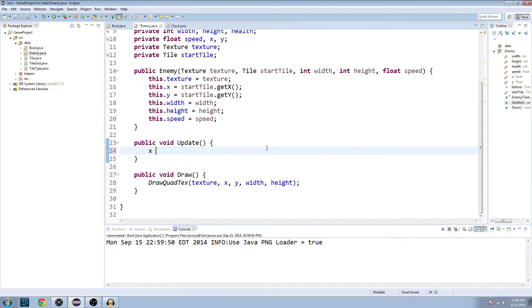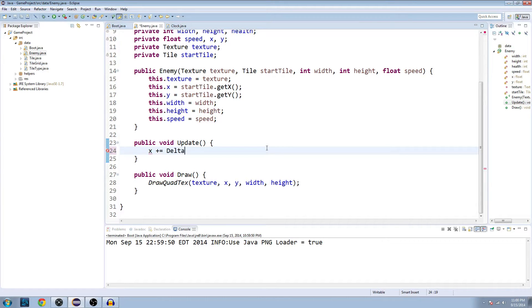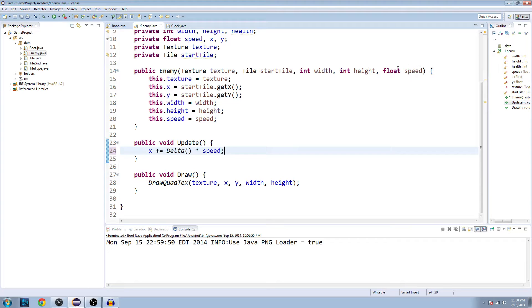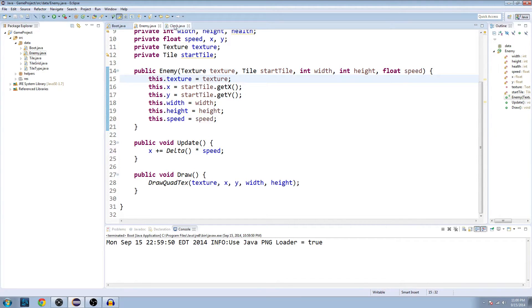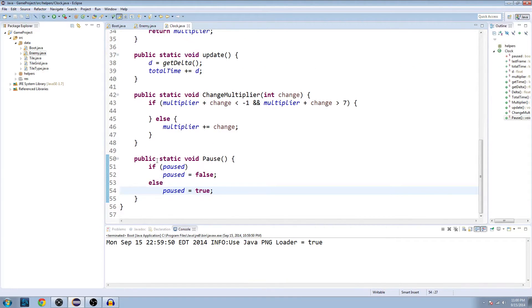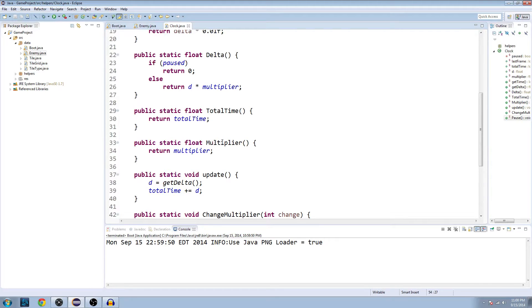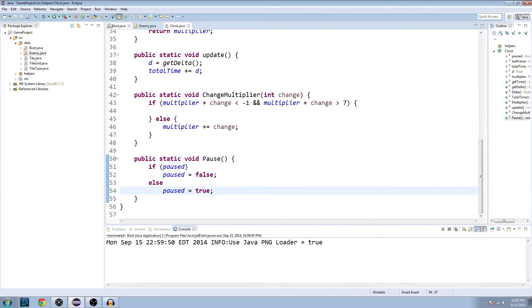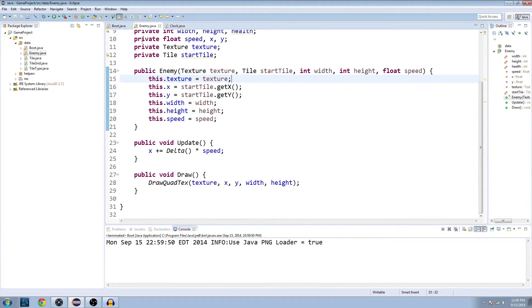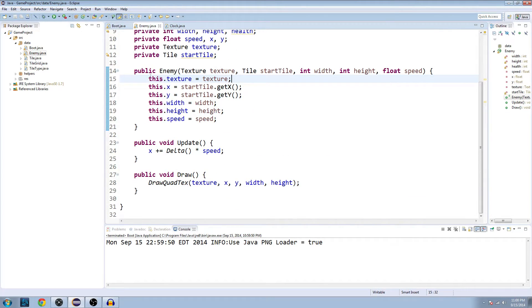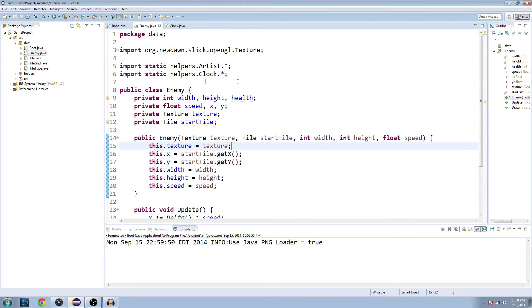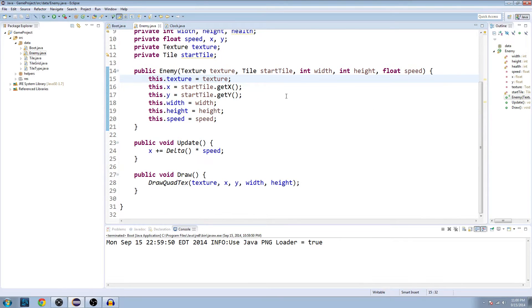For our update, we're going to say x, as in our position, plus equals delta times our speed. So the speed is set when we make the enemy, and the delta is a value that we set in our clock class to get the time between the last update. Now there's something that we need to kind of work around here because we're building the game from the ground up in a sense. We're going to expand on a lot of this later.